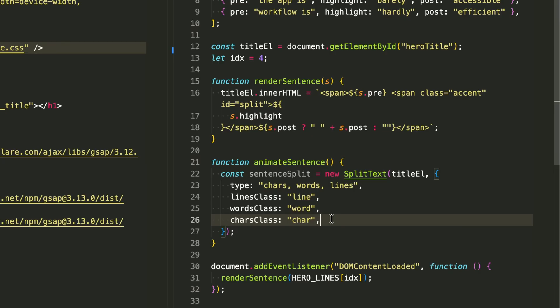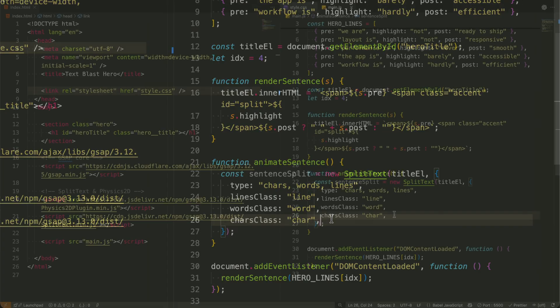The moment this code runs, split text automatically wraps every character, word, and line in div elements with our specified classes.